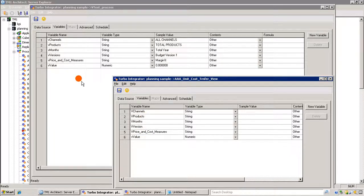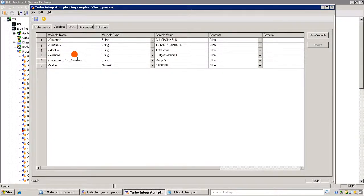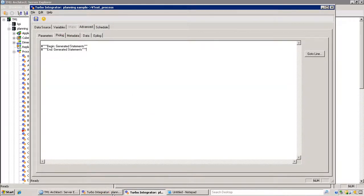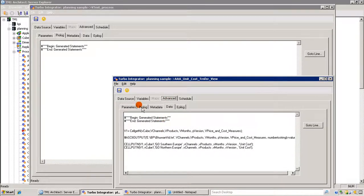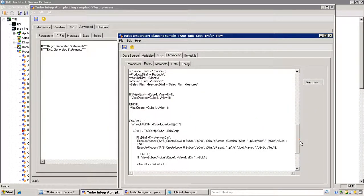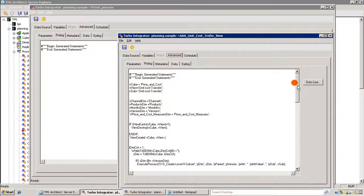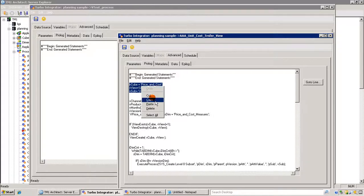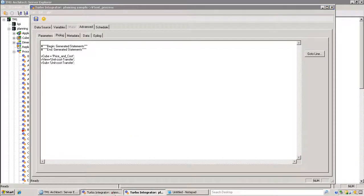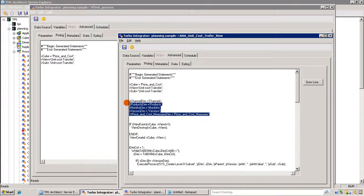Let's go to the advanced tab — on the prologue tab I'm primarily going to be copying the code from the earlier process I created. In this process I'm defining some variables for the view, subset, and cube. I'll just copy that code as-is. Right here I'm defining variables for the dimensions of the cube.